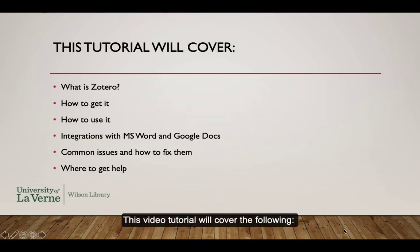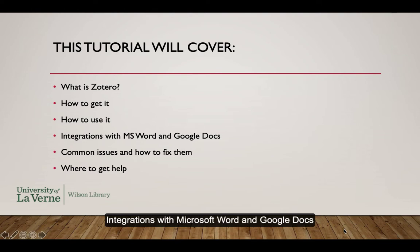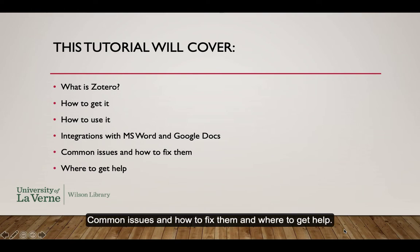This video tutorial will cover the following: What is Zotero? How to get it? How to use it? Integrations of Microsoft Word and Google Docs. Common issues and how to fix them and where to get help.